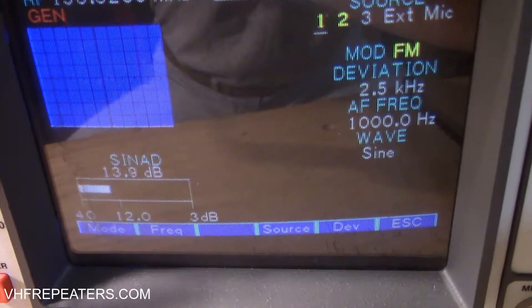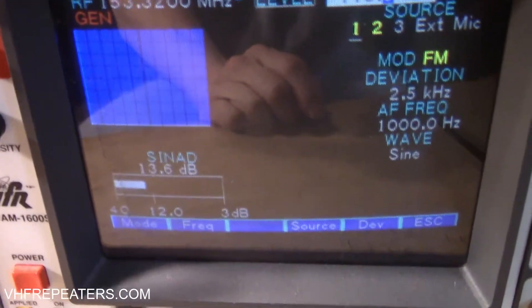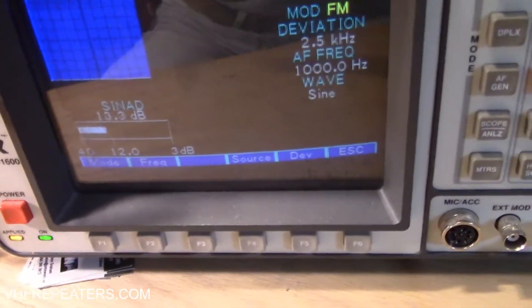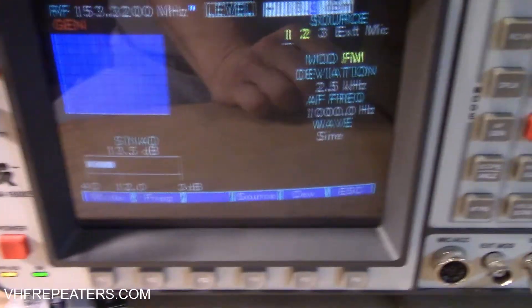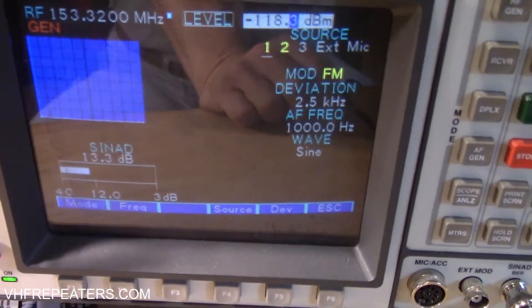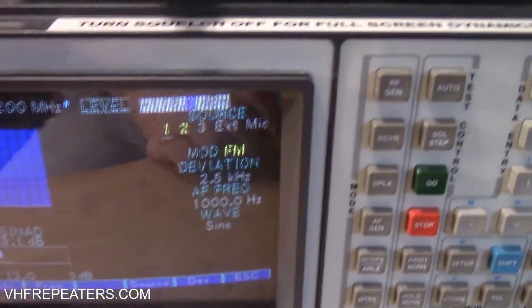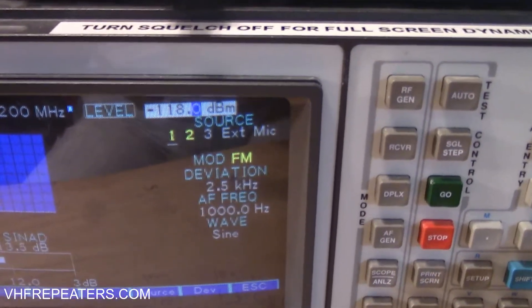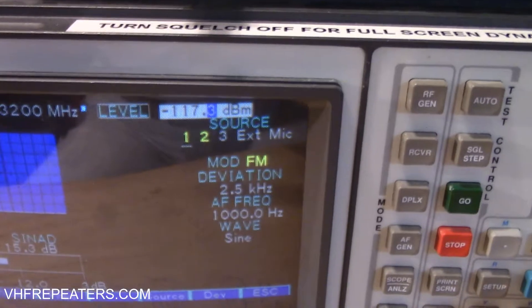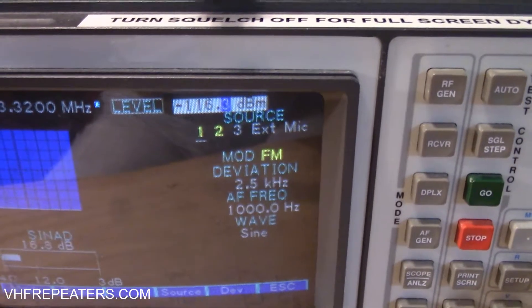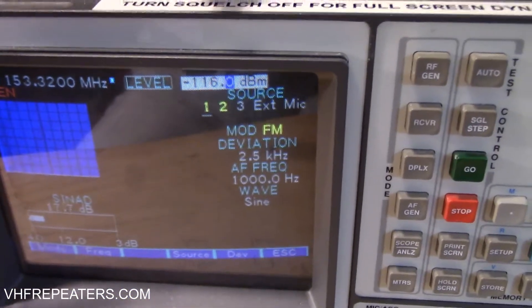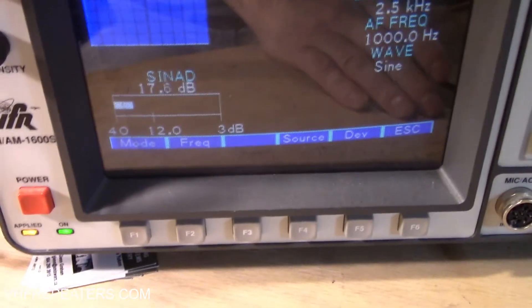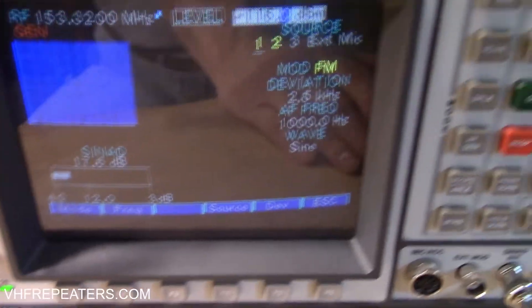We drop our signal down a little bit — there we are down at around 12 to 13 dB of SINAD. Now watch what happens when I turn the RF level up on the signal generator. The cleaner the signal going into the receiver, the better our SINAD gets. So now we're up to 17 dB of SINAD.